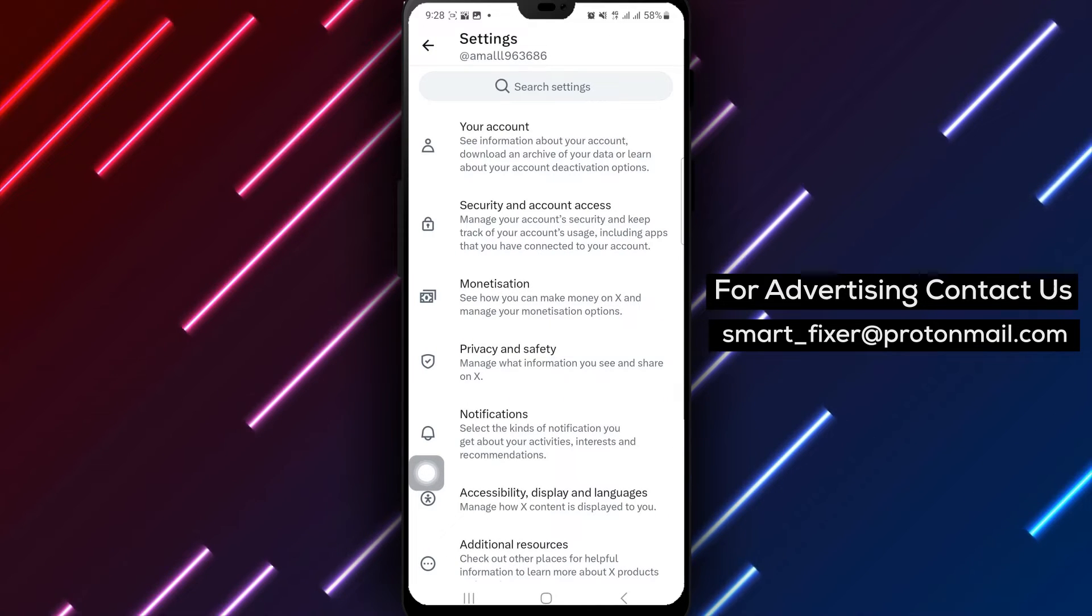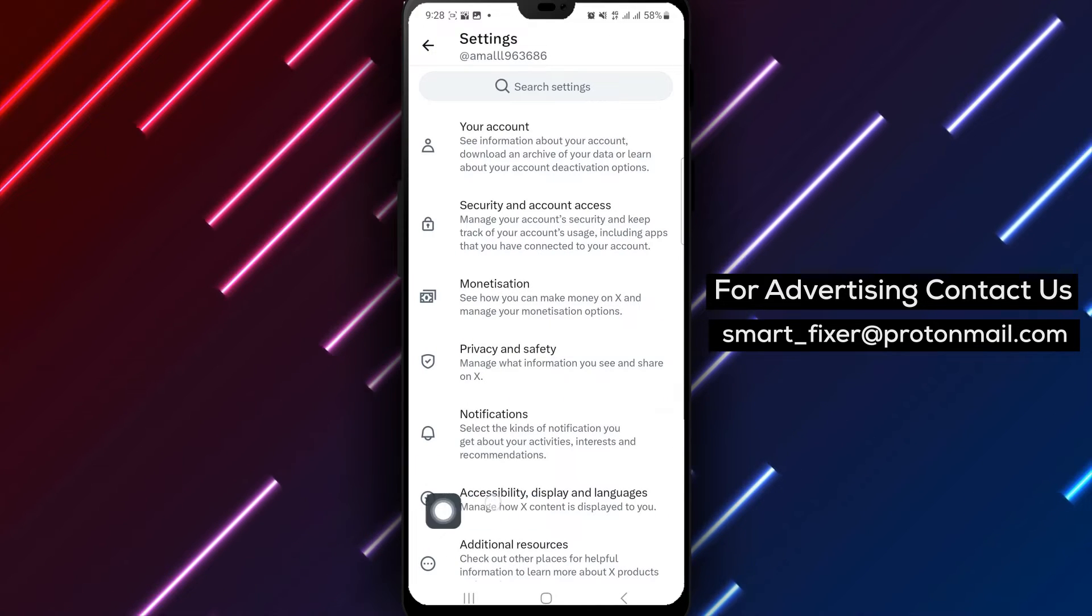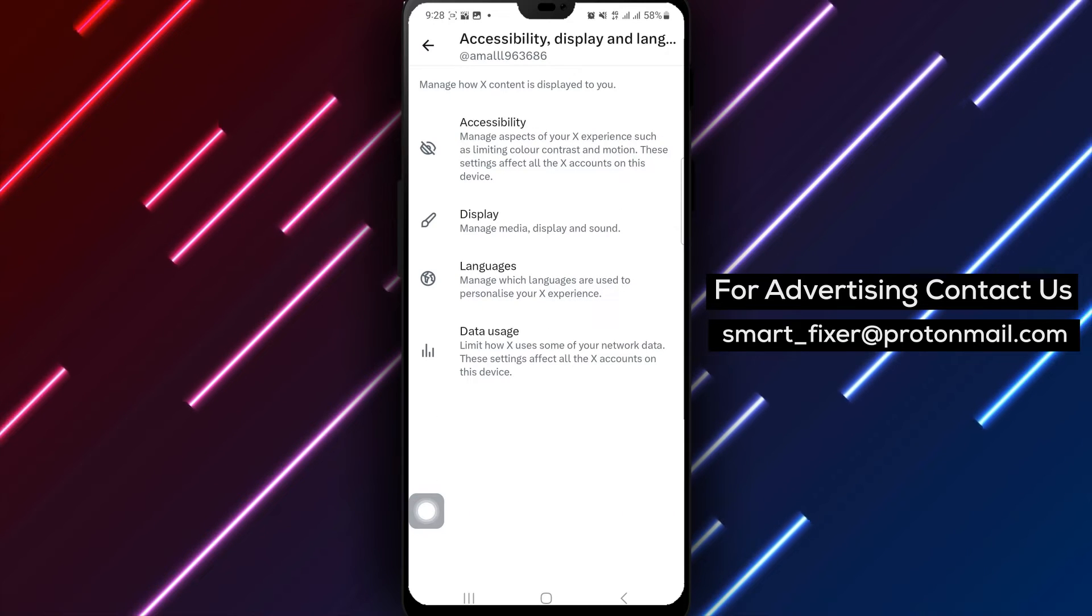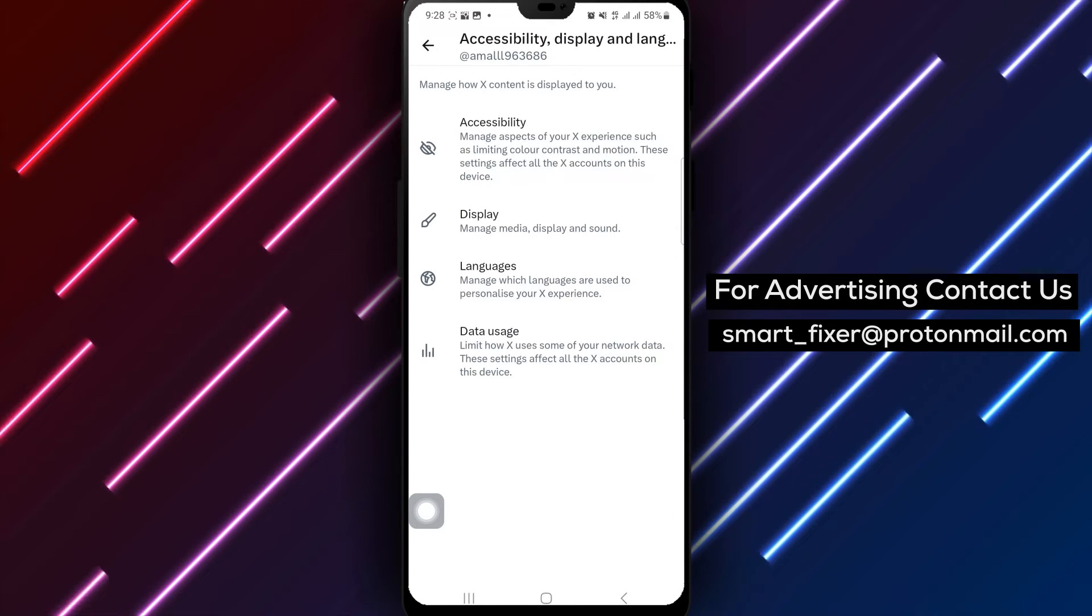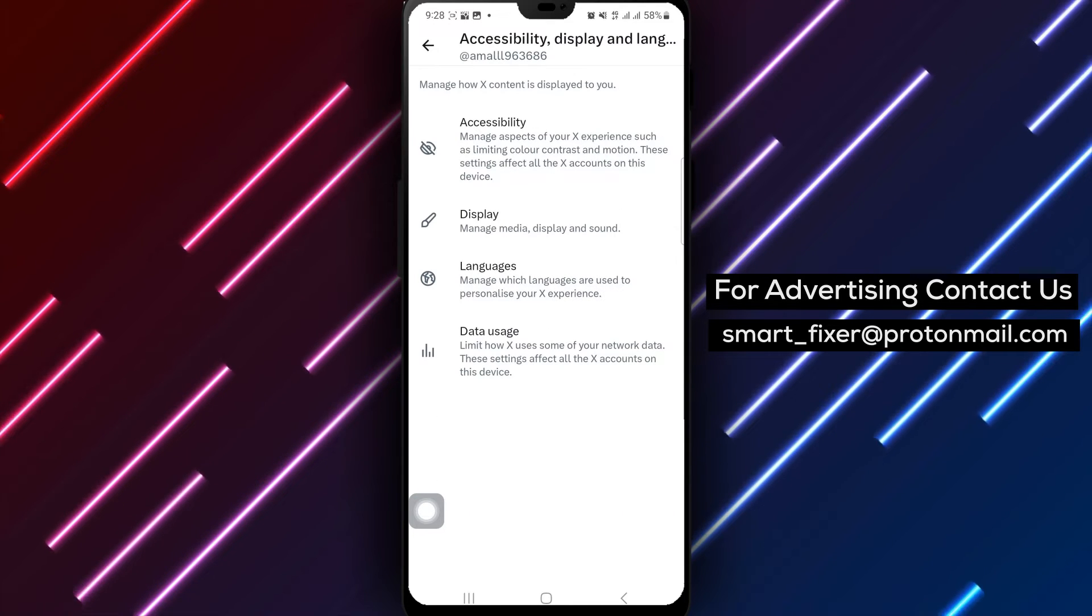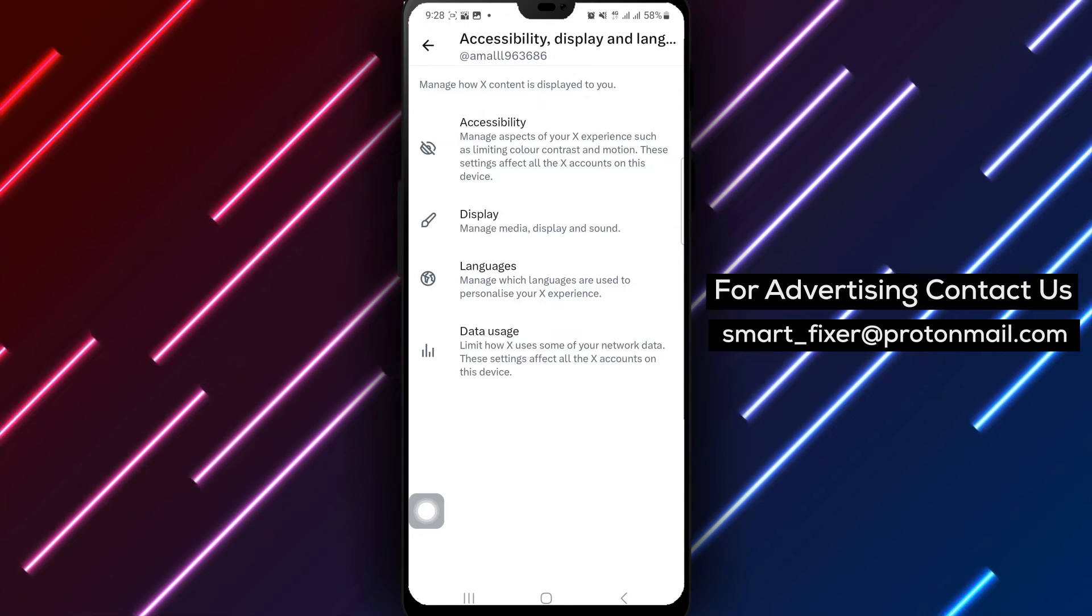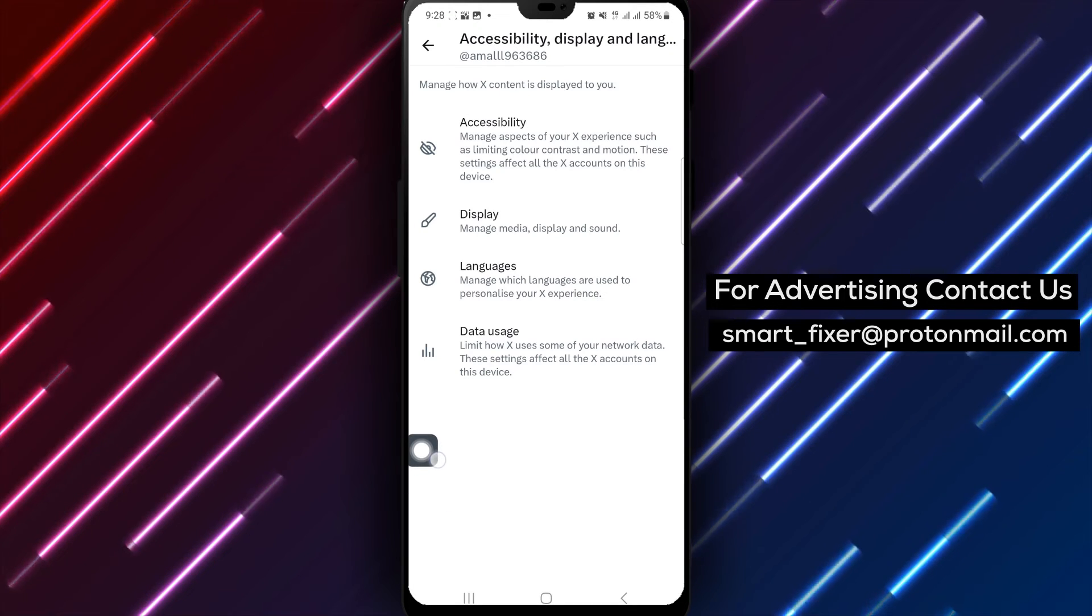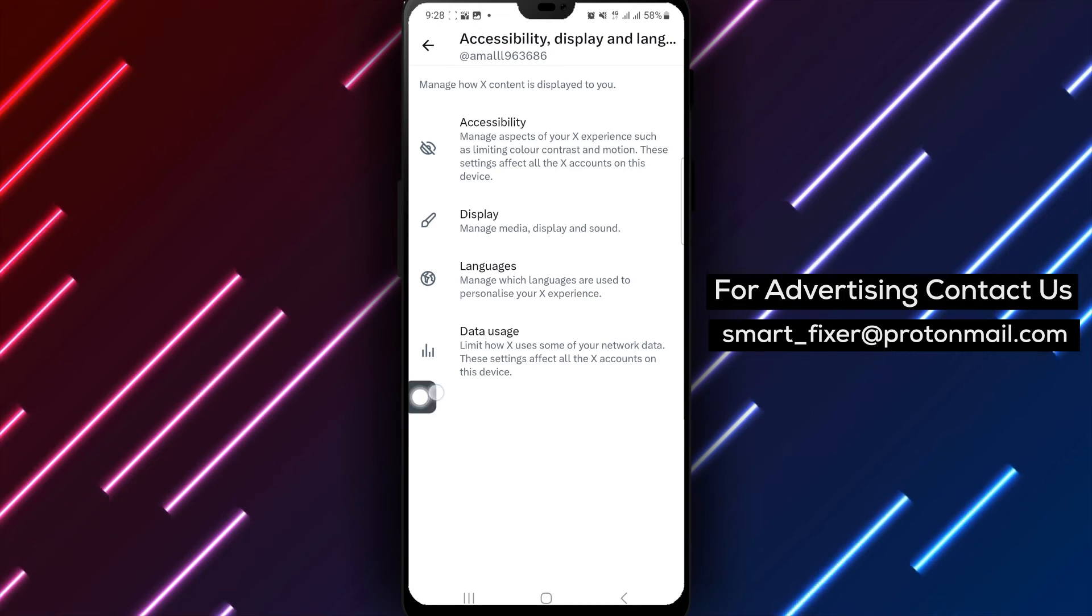Now, navigate to Accessibility, Display and Languages and tap on it to explore additional settings. Look for Display and Sound and tap on it to proceed.